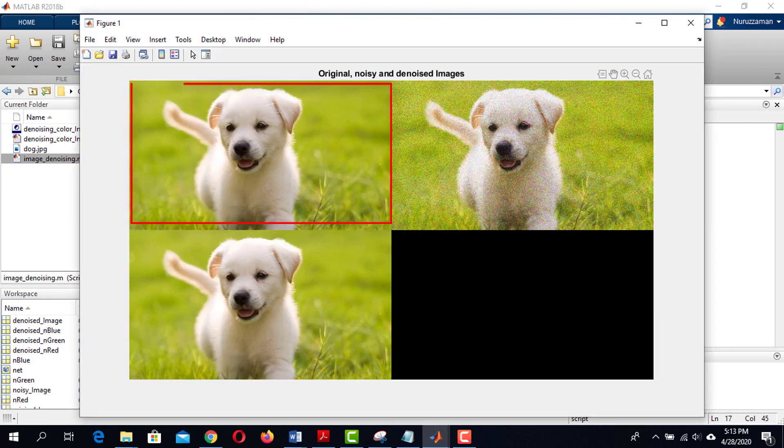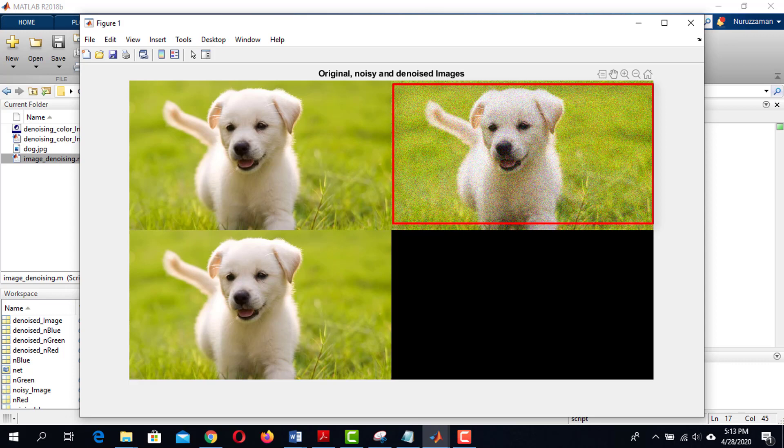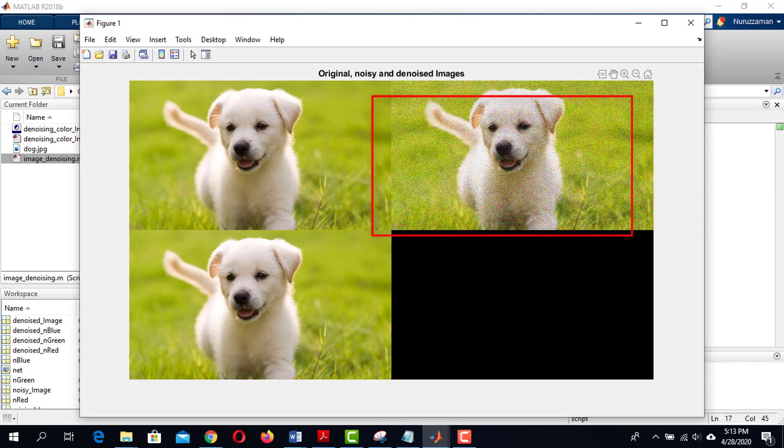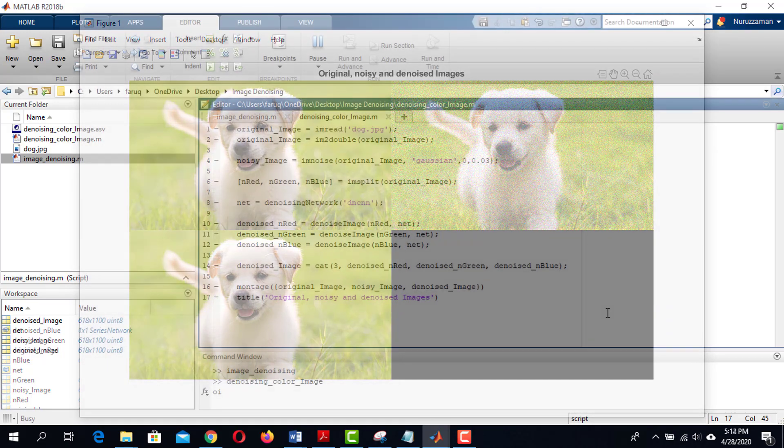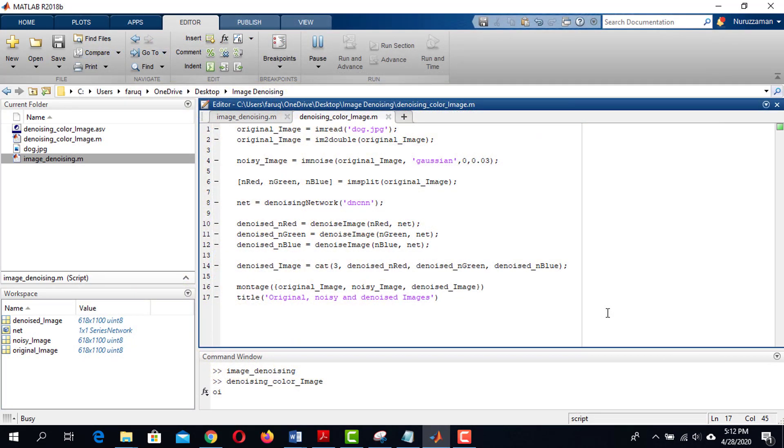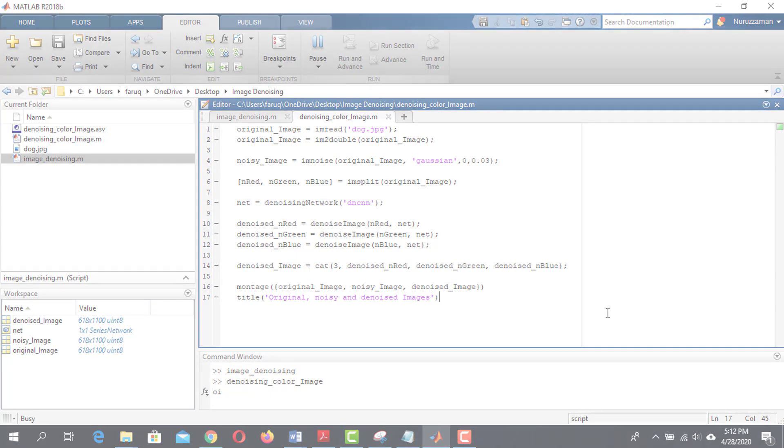This is the original image. This is the image after adding the noise. And this is the denoised image. This is how we can denoise color images using pre-trained deep neural network.